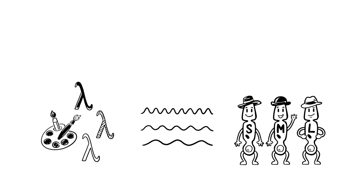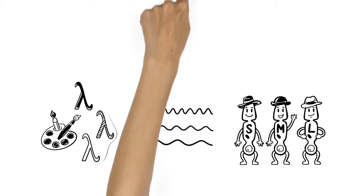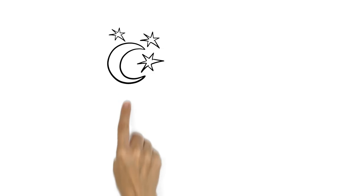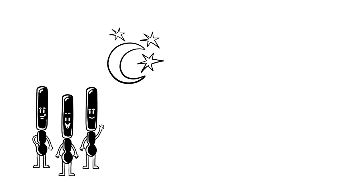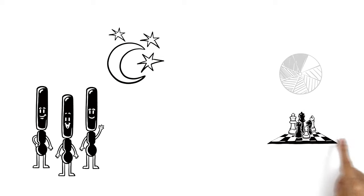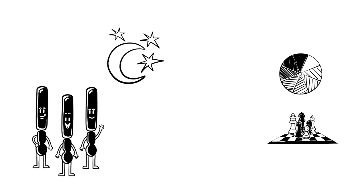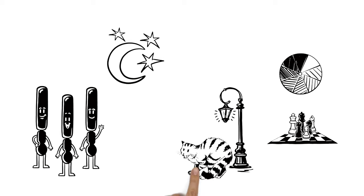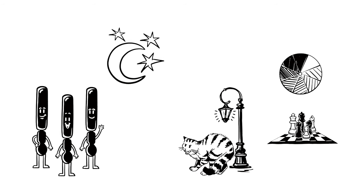However, in order to do their job, the cones need enough light. At night, only the rods are active. They help us to perceive shades of gray and light-dark contrasts. That keeps us from walking into a lamppost in the dark. But all cats look gray at night.